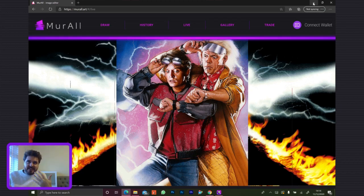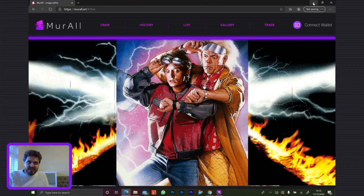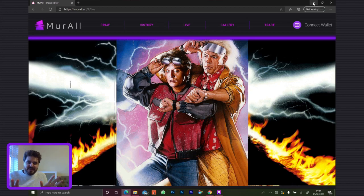It kind of has that whole blockchain ethos behind it. It fits with the whole narrative of complete neutrality, no censorship or filters. It's like a place for real freedom of speech.